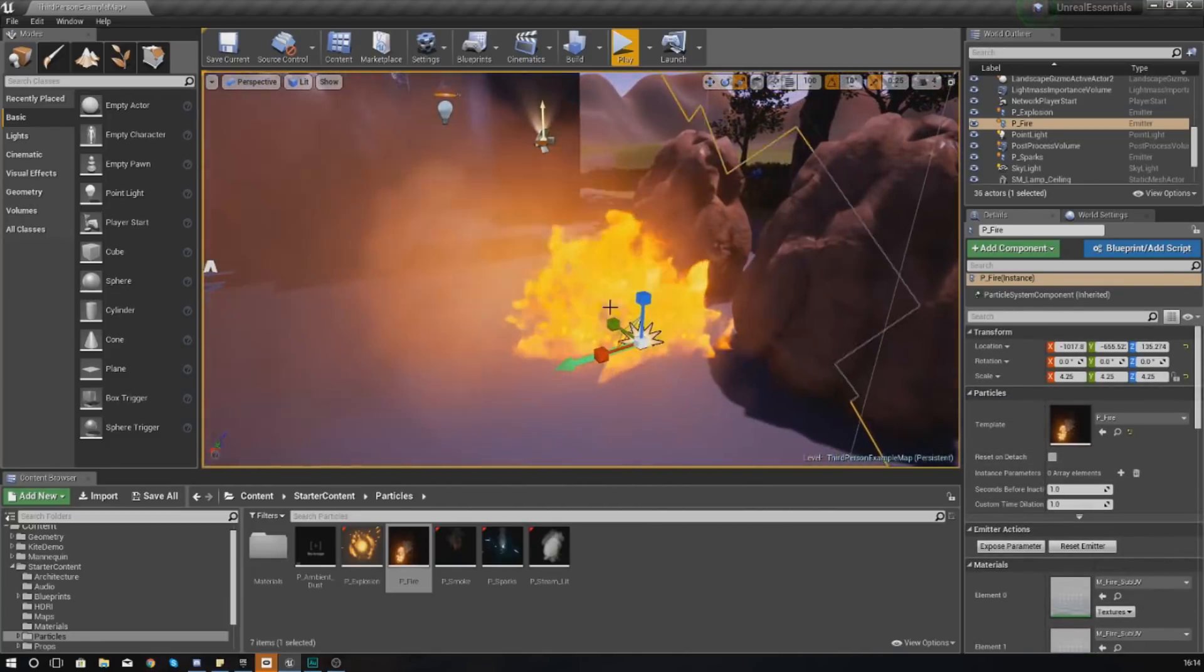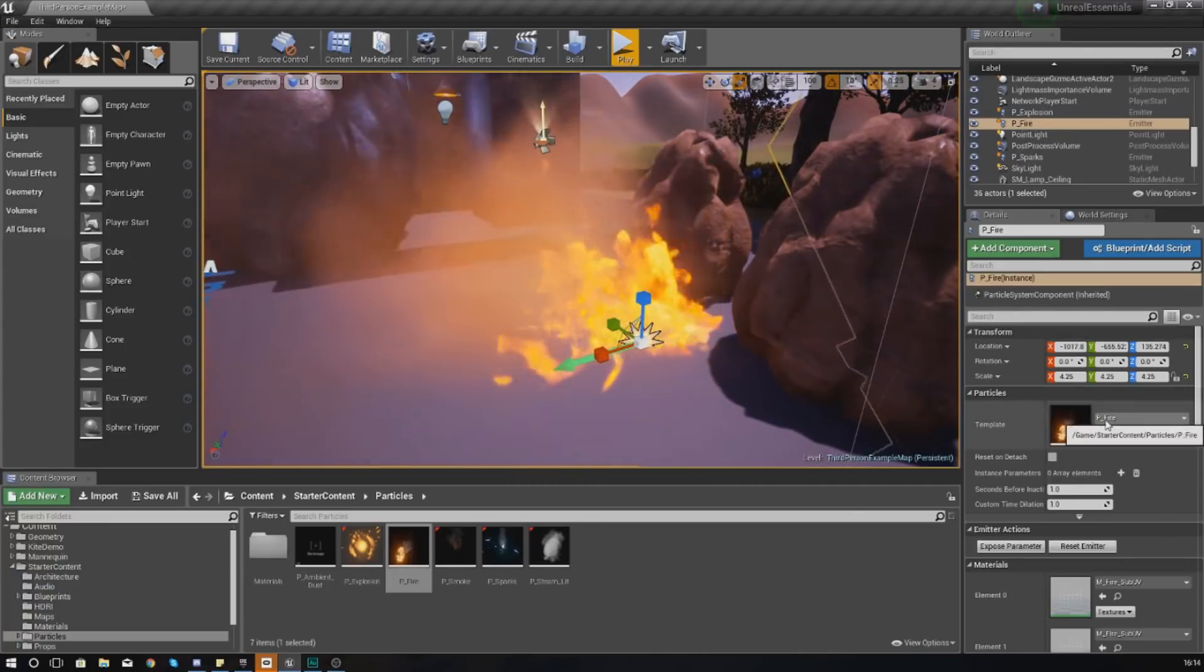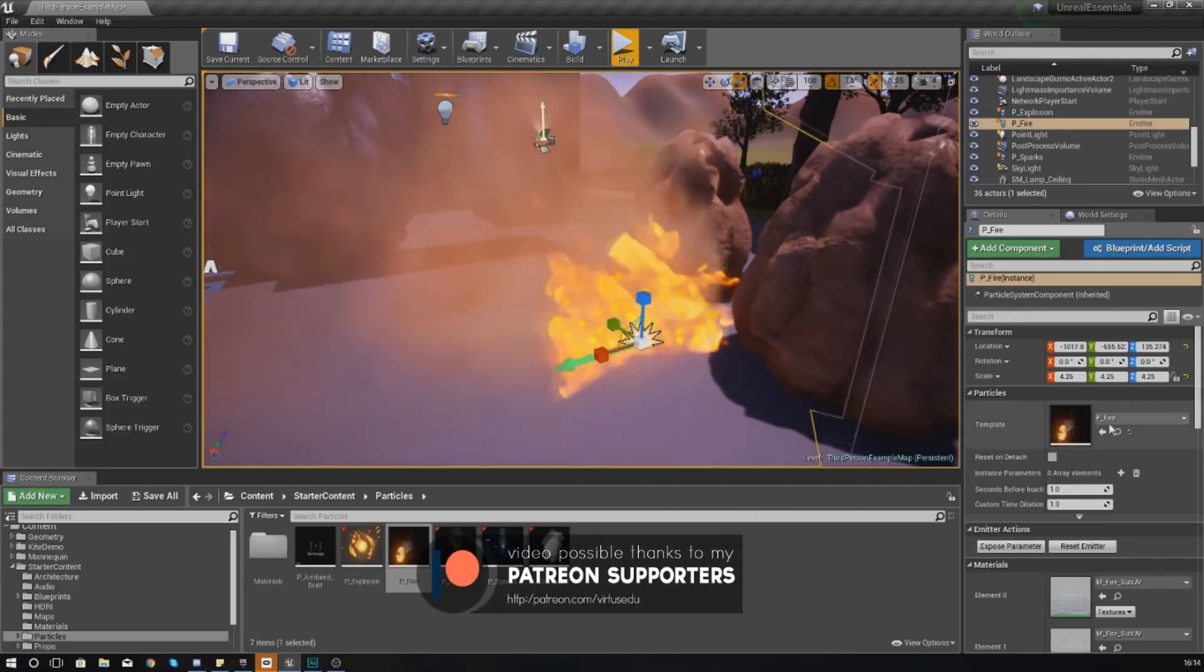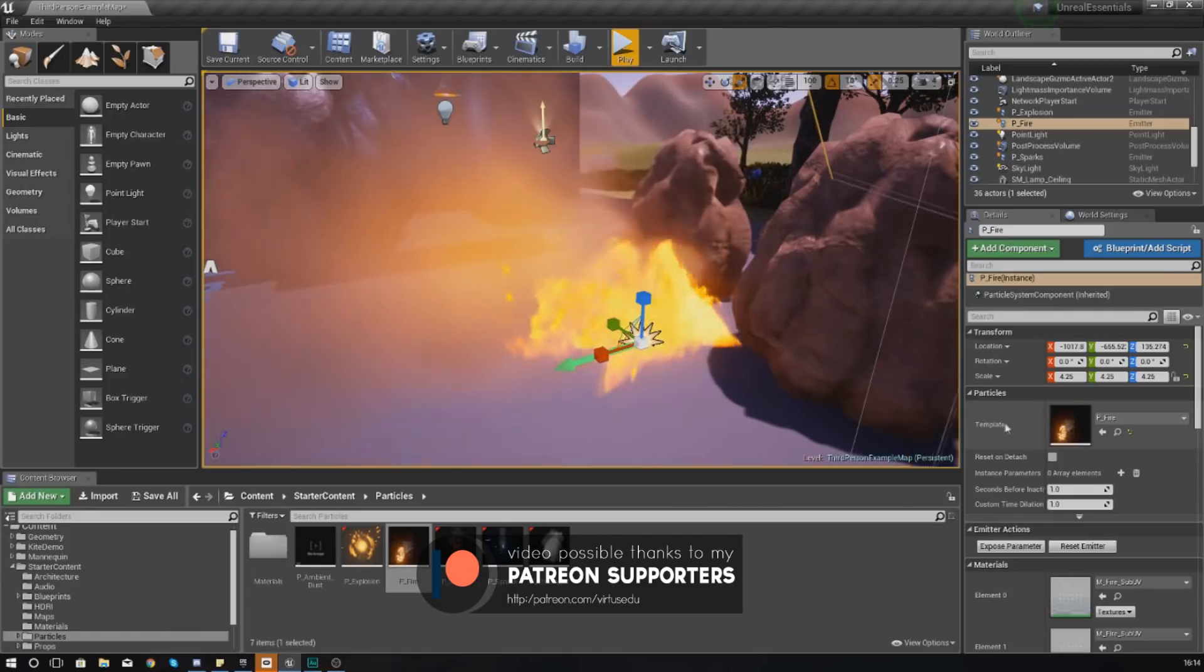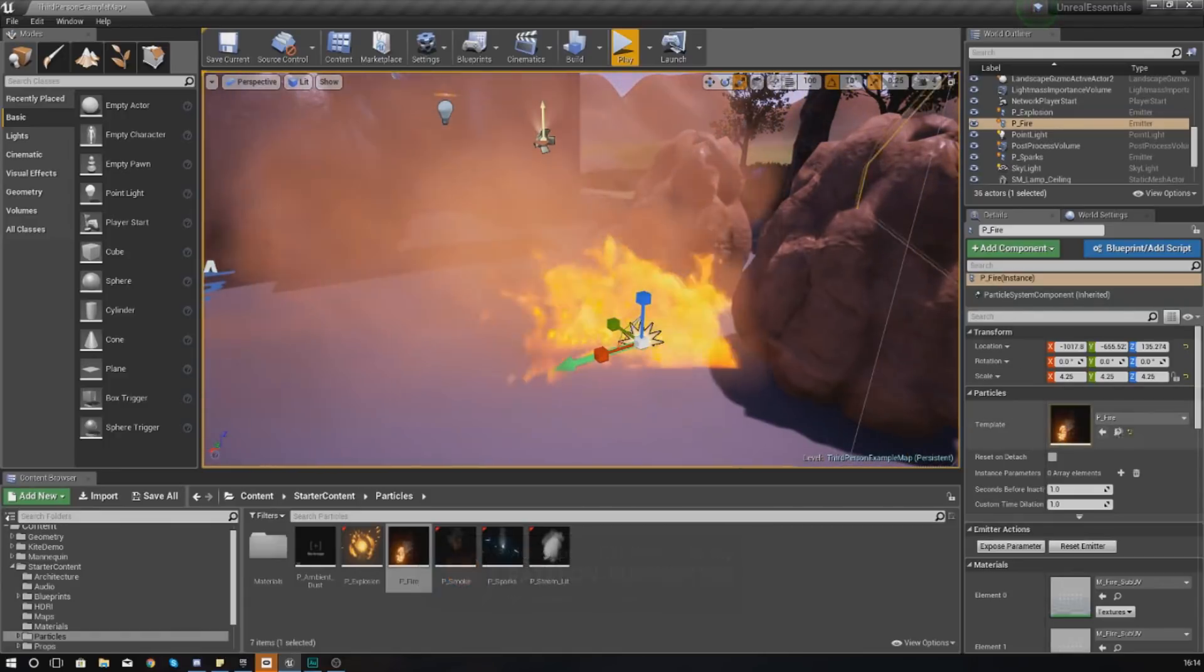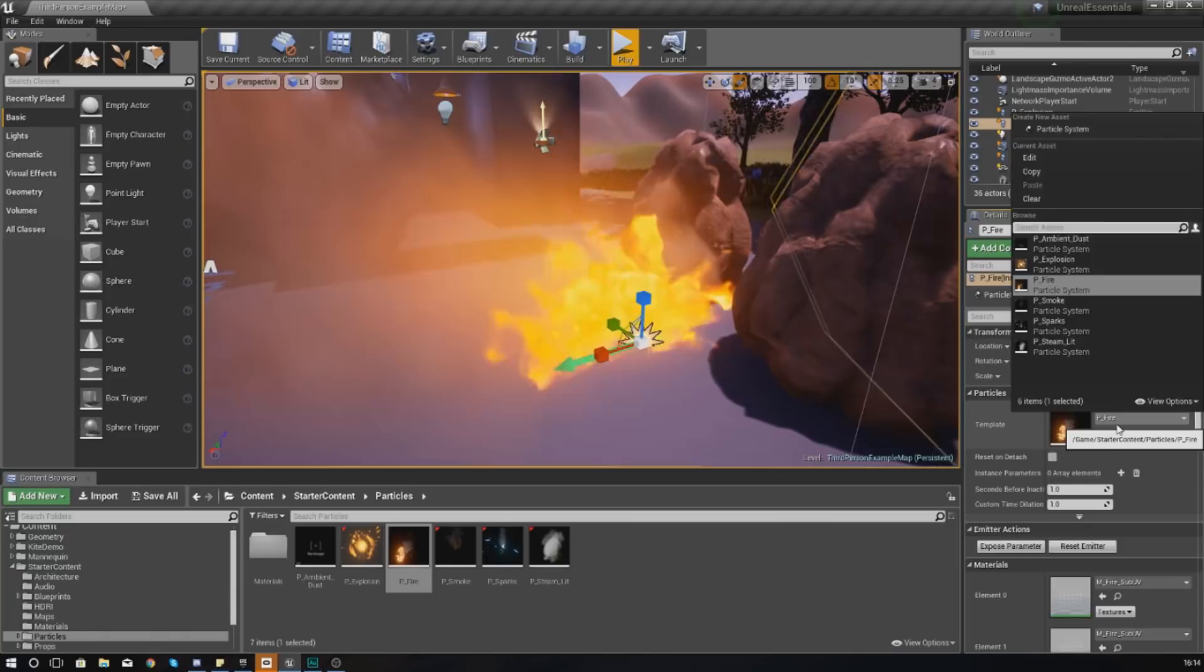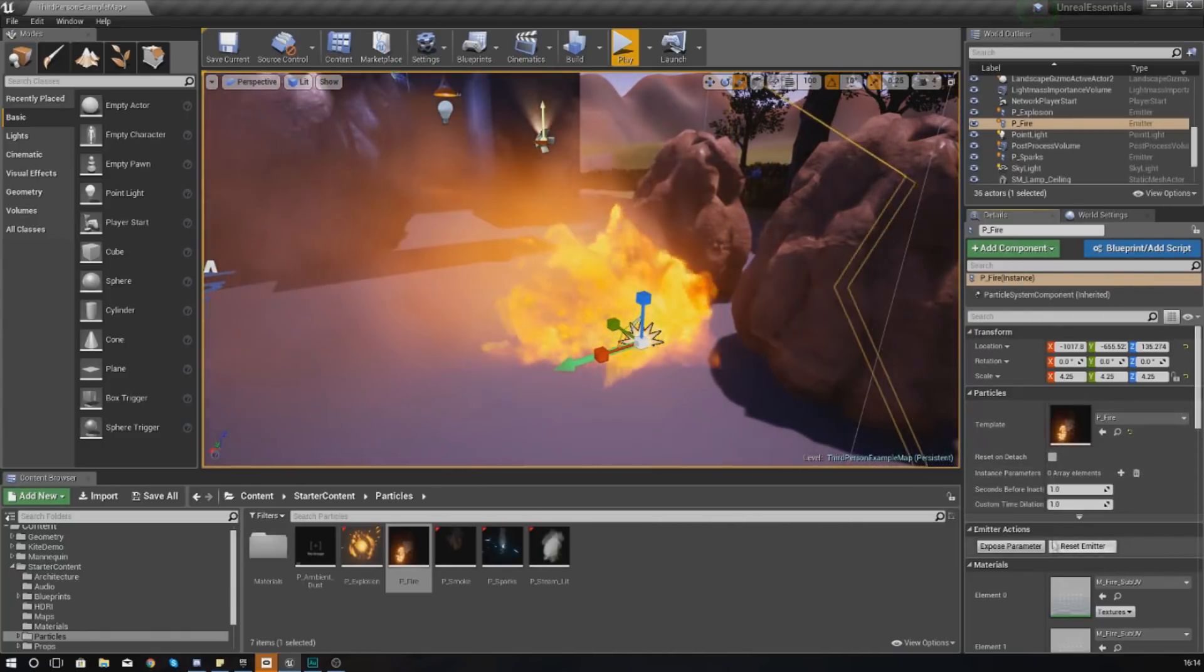In terms of settings for your particle systems, there's not that much that you do need to know. Essentially with the particle system actor selected you just need to go to Details, and then from here all you're going to change is your fire.